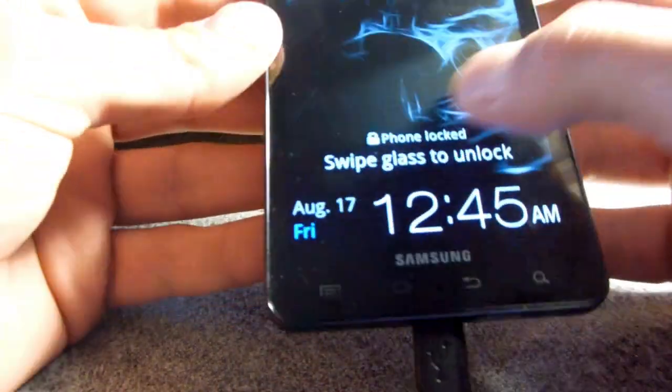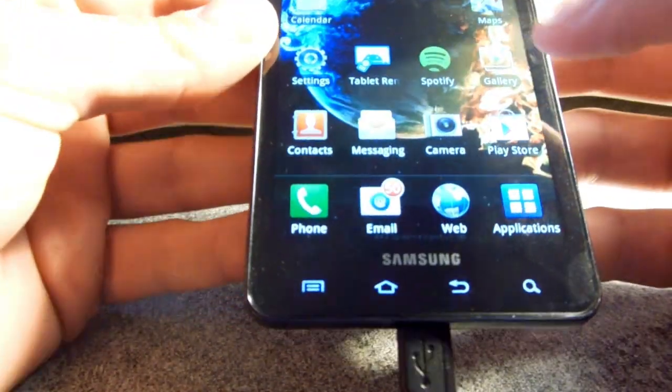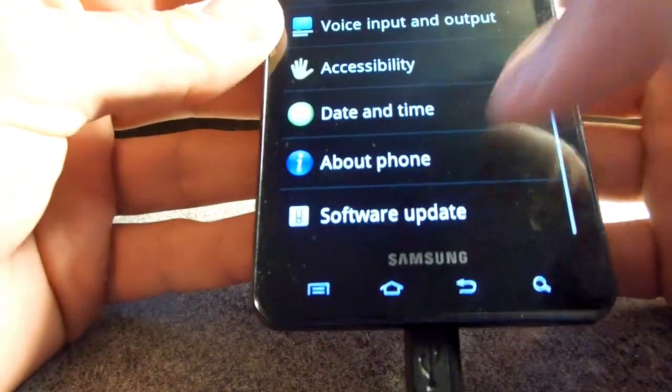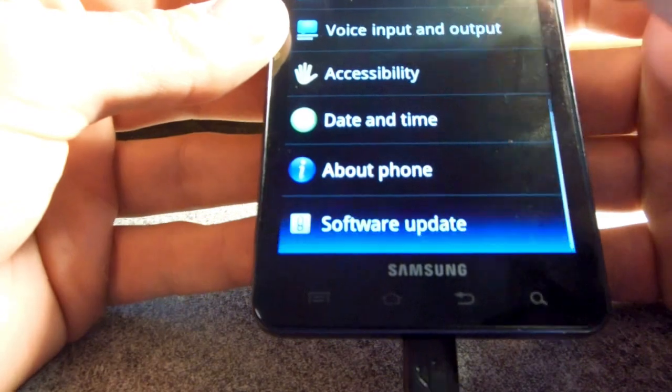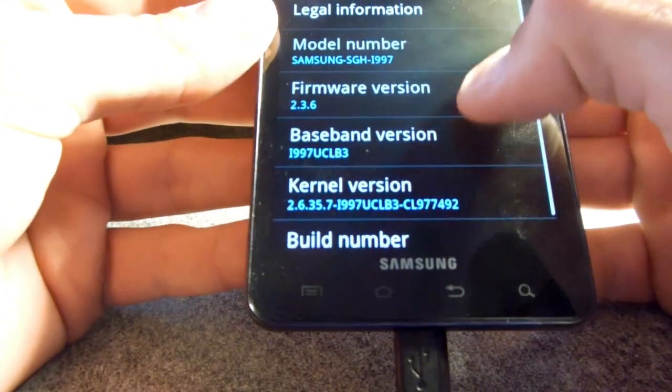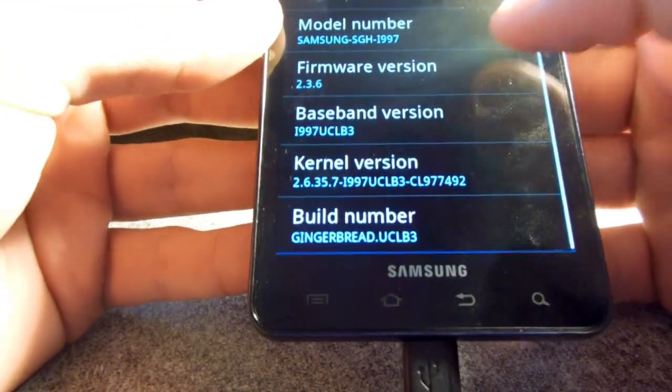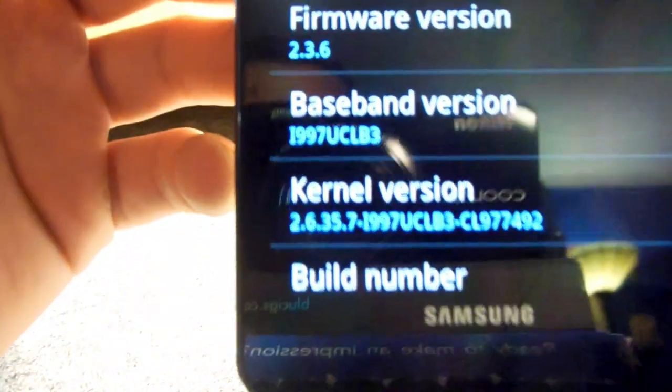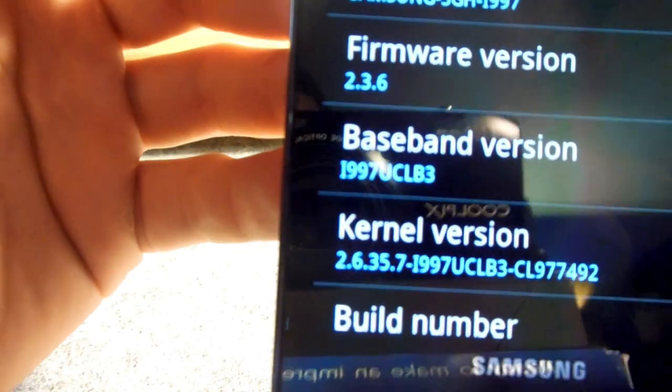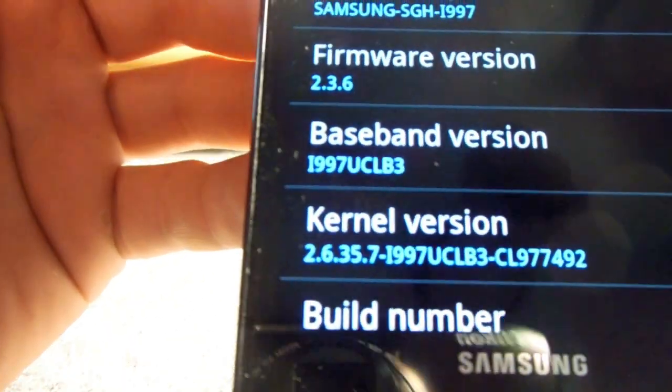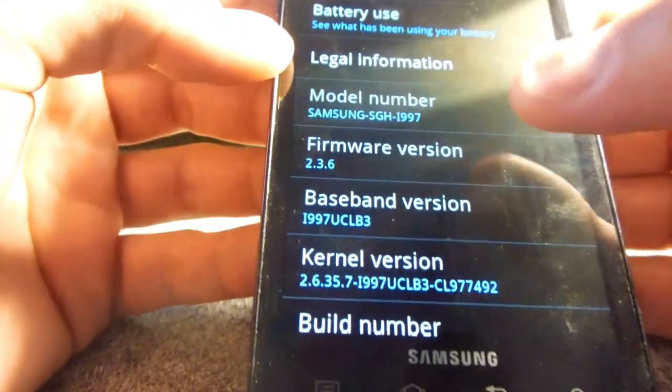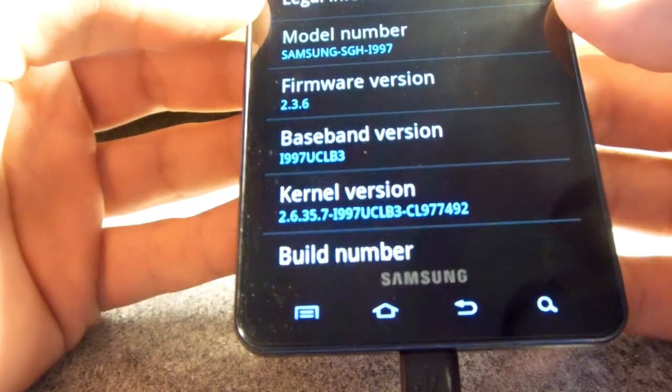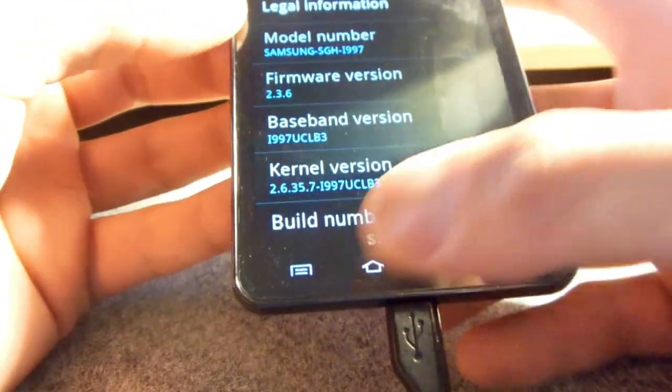Okay, so before we begin, make sure you back up all your data, all your pictures, videos, music, whatever you need to have backed up. Make sure you back that up on your computer. Do not back it up on your SD card. Do not back it up anywhere on the phone. On your computer is the safest place it'll be. Make sure you do that.